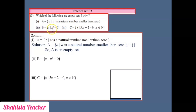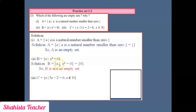Sub-question 2: B = {x such that x² = 0}. If x² = 0, then x = 0. So 0 is inside the curly bracket, meaning the set is not blank. Since there is a number (0) inside the curly bracket, B is not an empty set.